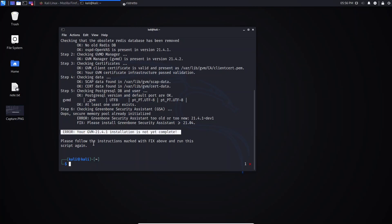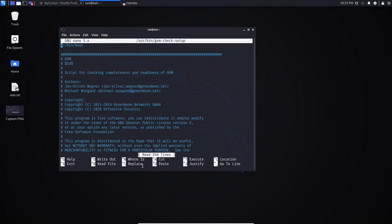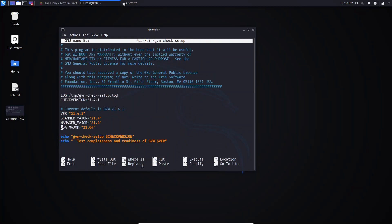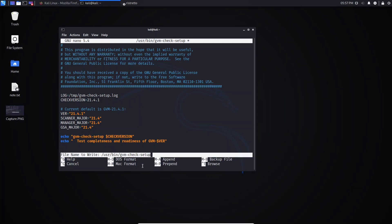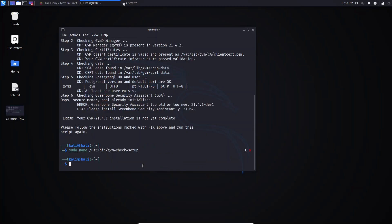To fix this error, type sudo nano and follow this file path, then hit Enter. Scroll down and find the line that says gsa_major. Delete the number zero from that line, then press Ctrl+O to save, hit Enter to confirm the write, and then Ctrl+X to exit the editor.